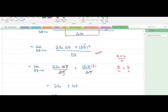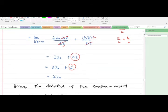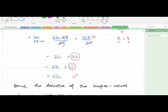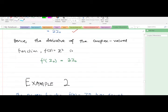Since the limit is as Δz approaches zero, Δz becomes zero. So we are left with 2z-naught. This shows that indeed the derivative of the complex-valued function f(z) = z² at the point z-naught is 2z-naught.